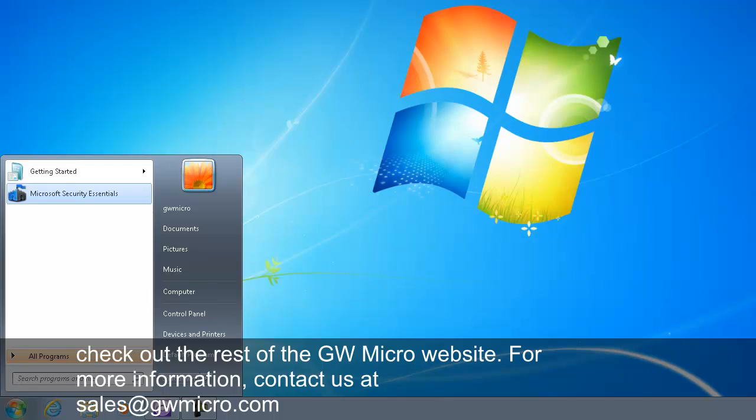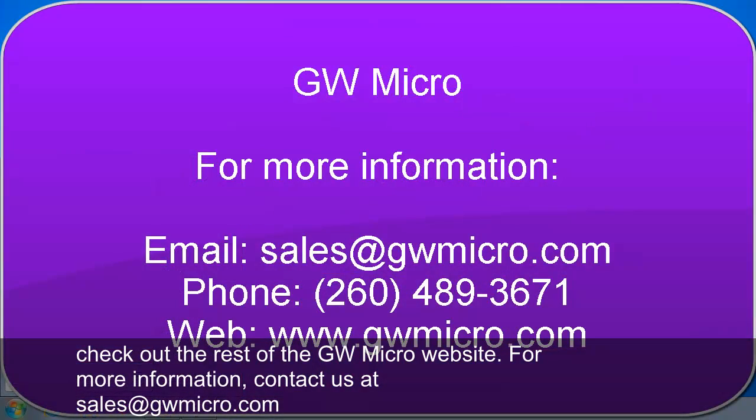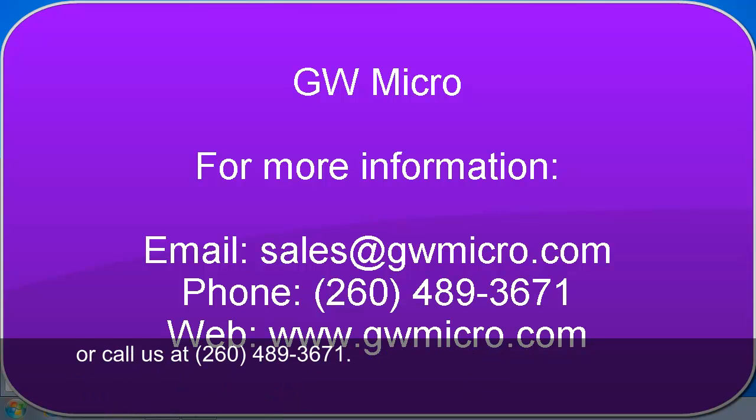make sure to check out the rest of the GWMicro website. For more information, contact us at sales at GWMicro.com or call us at 260-489-3671.